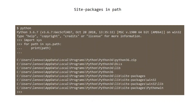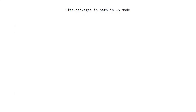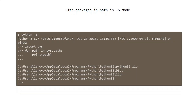If we open Python in the terminal, import sys, and call sys.path, we can see that the site package's paths have been imported automatically after calling Python. If we call Python in -S mode, the site paths are gone.